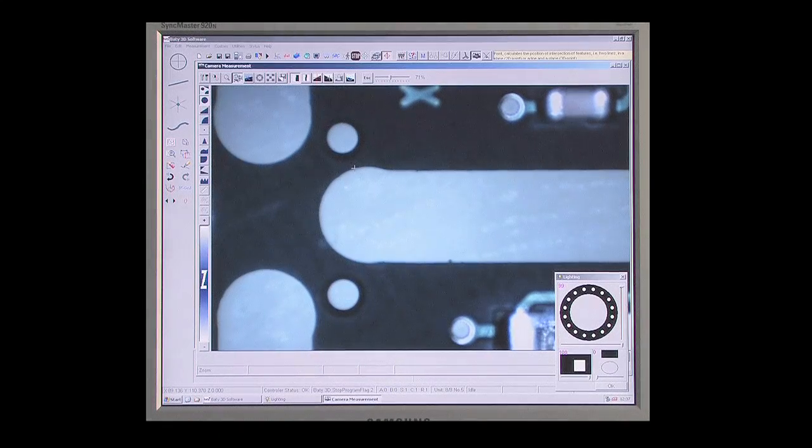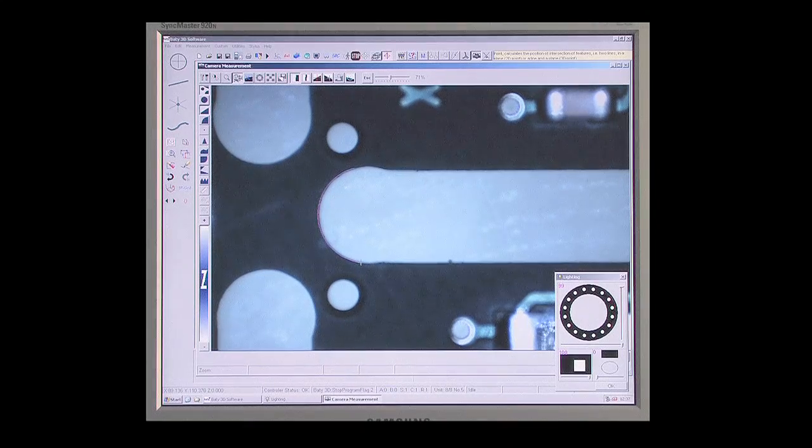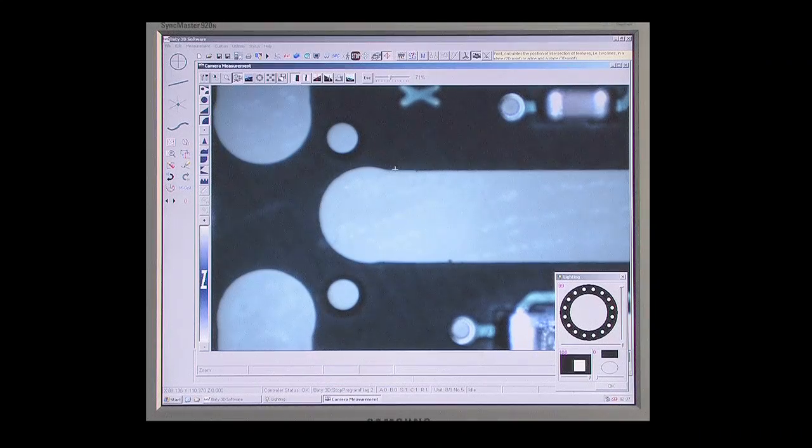Once measured, every feature appears in the part view, building a graphical representation of the part being measured.